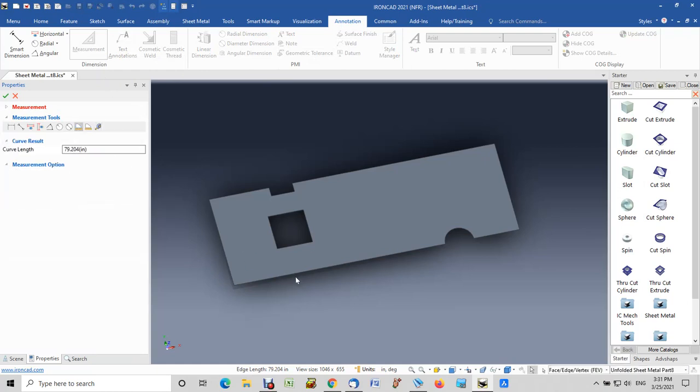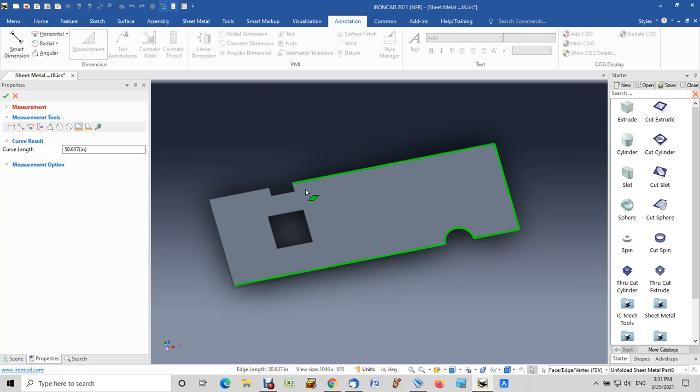Click on an edge, hold the shift key down, and then go around and calculate and pick the other edges that you want to calculate the perimeter for. Now this particular method allows you to exclude cutouts if there are cutouts in the center that you don't want to use as part of your measurement.